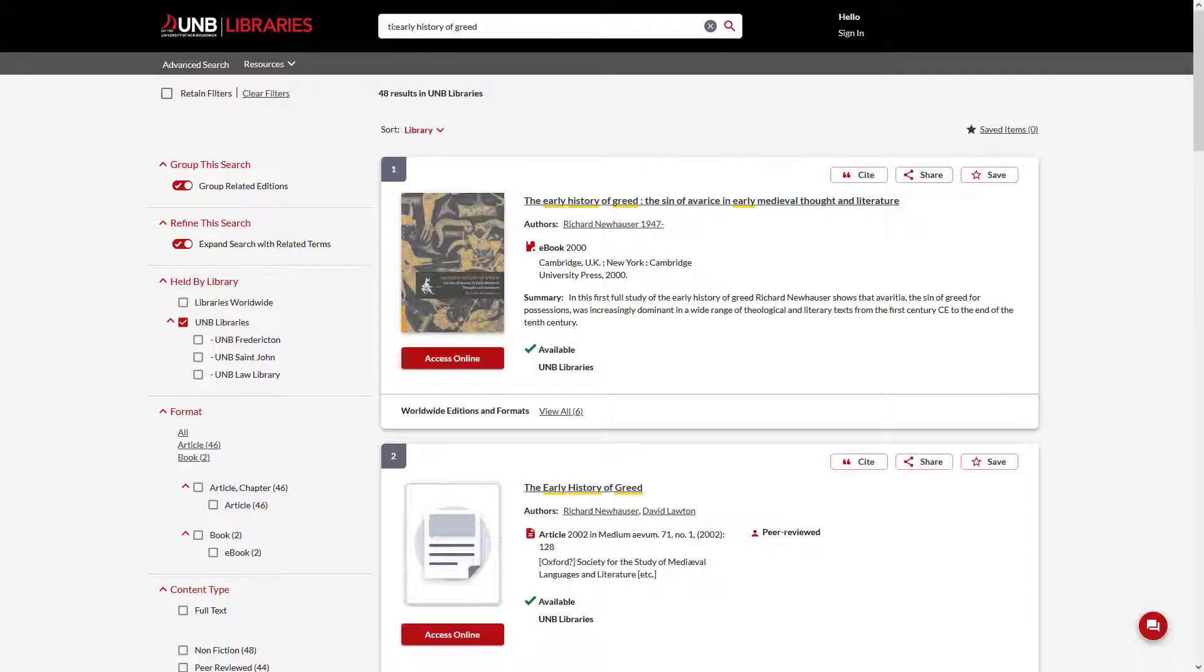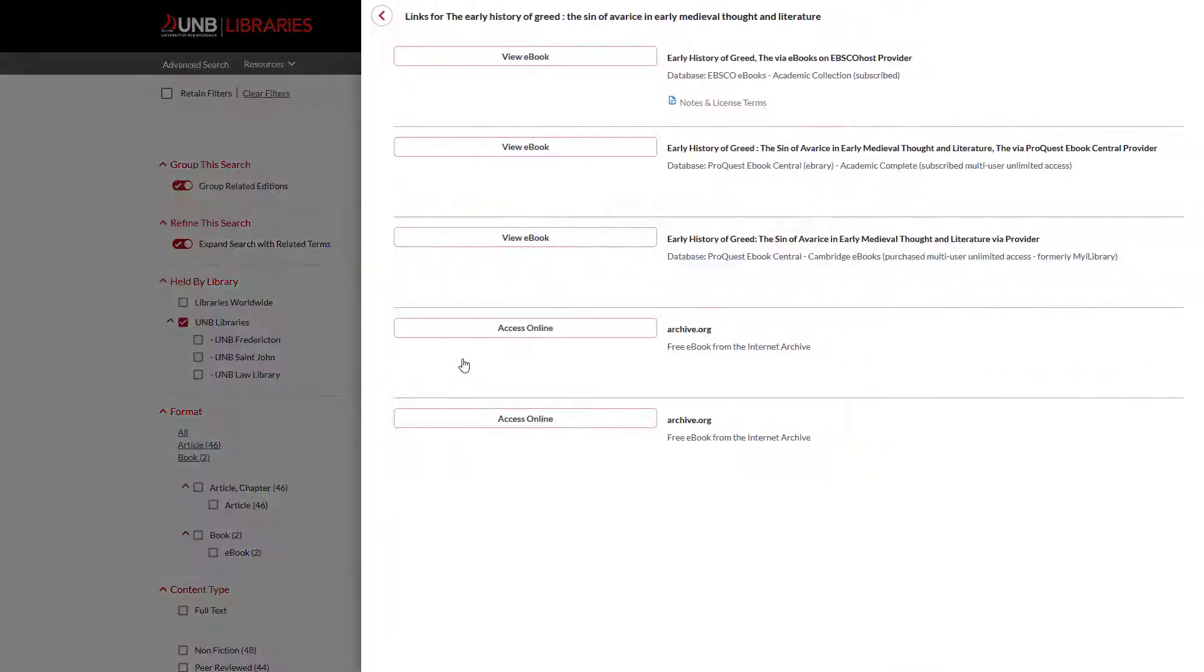In UNB WorldCat, clicking the View e-book or Access Online link under the title will take you to the full text.